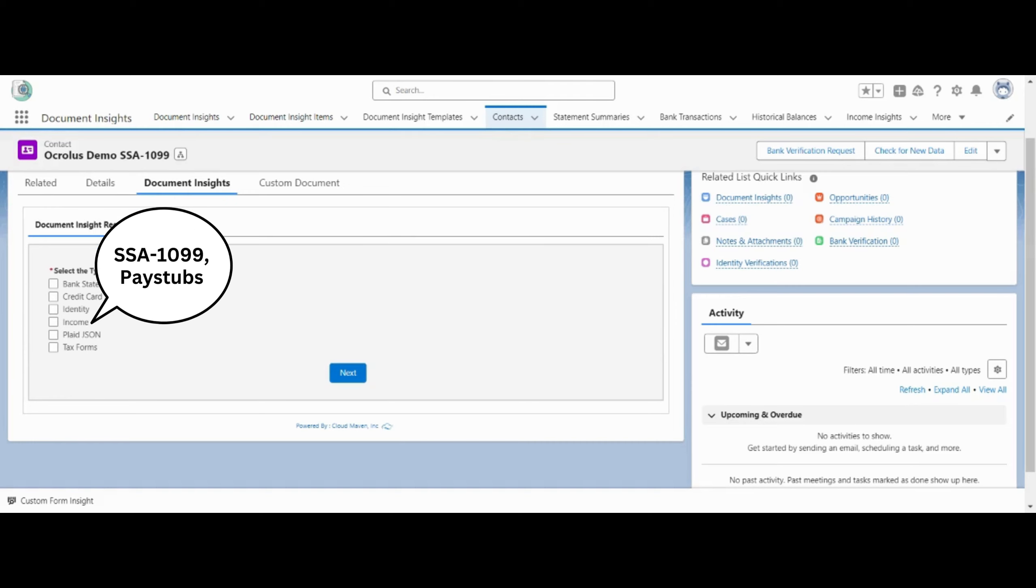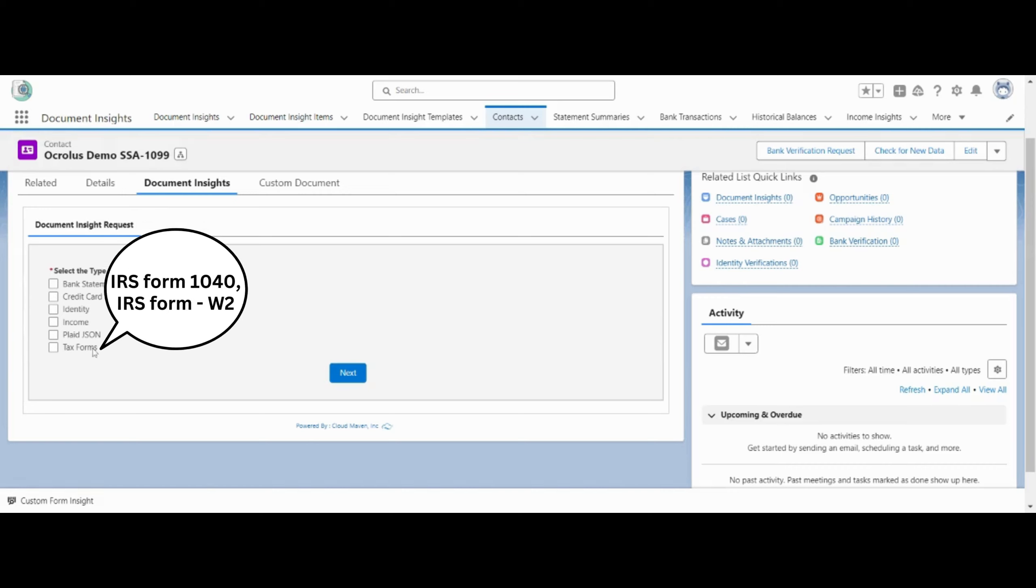income documents such as SSA 1099, pay stubs, pledge json, tax forms such as IRS form 1-040, IRS form W-2.